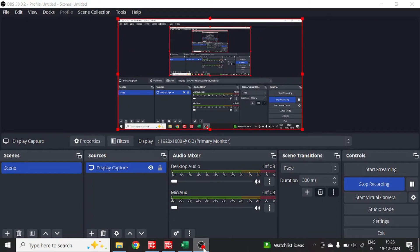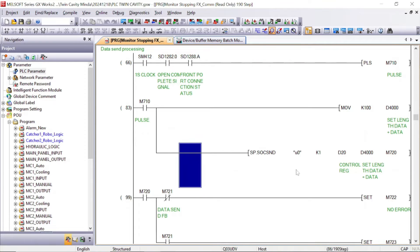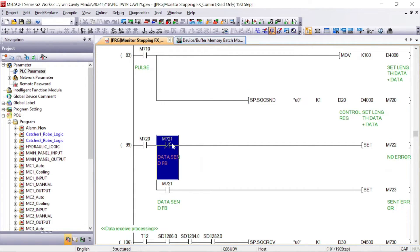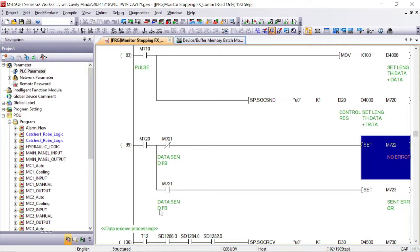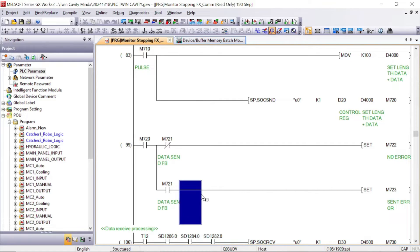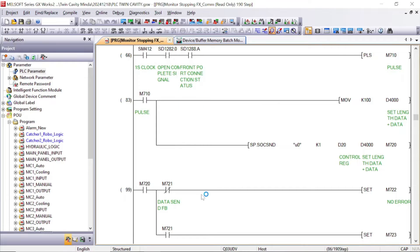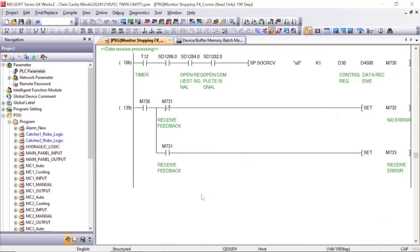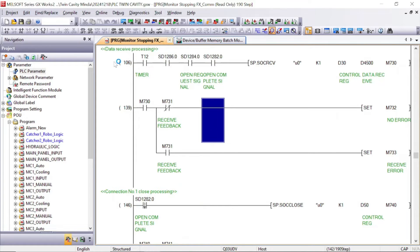This program is for the send data. If you take M720 bit, then M721 will give the feedback return. If M721 is off, there is no error for the send data; if this bit is on, then there is a send error. You can take this bit as a send error with alarm. That was the send data program.